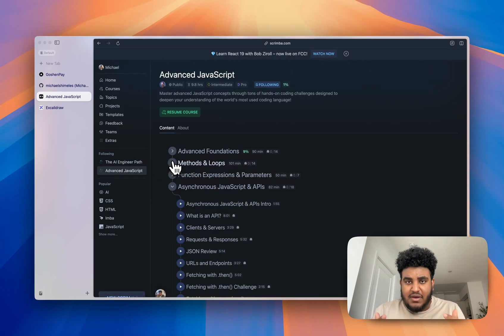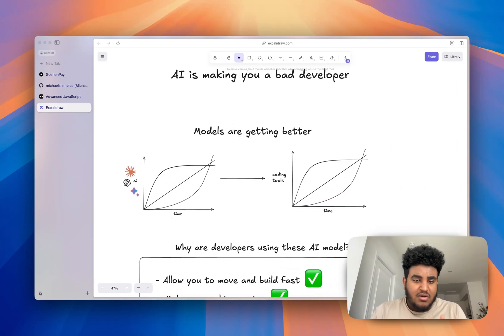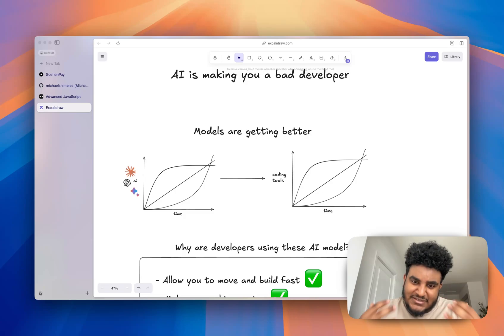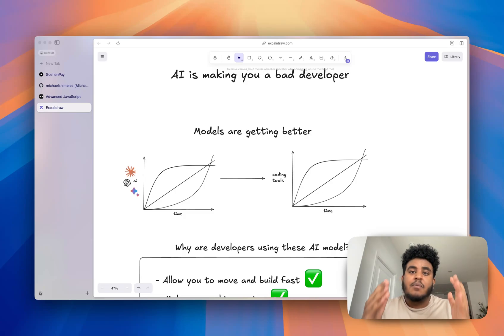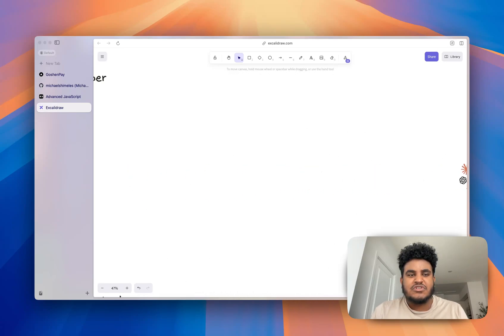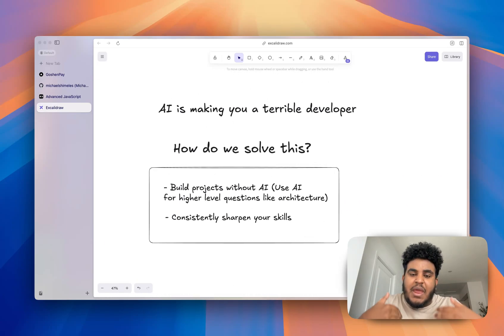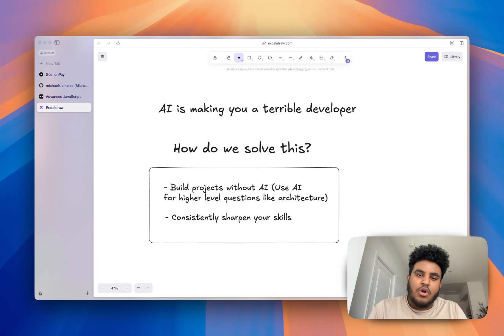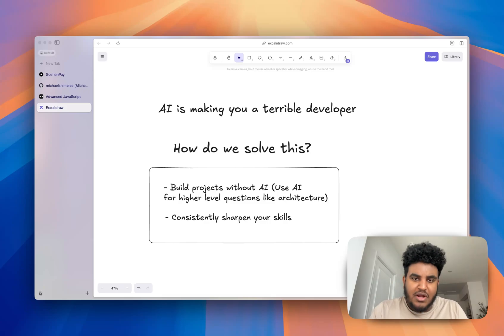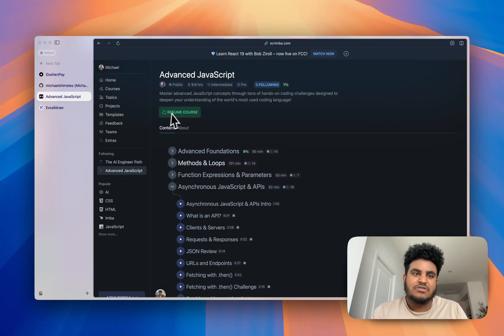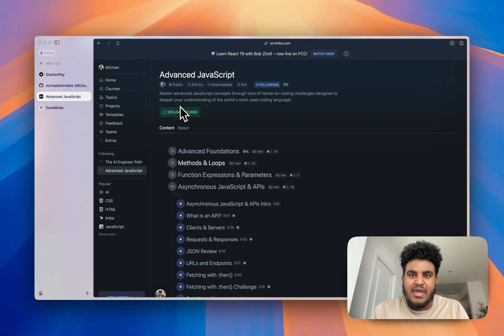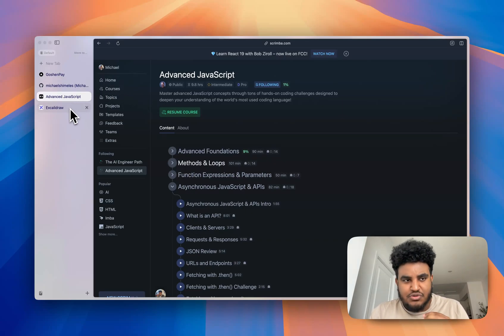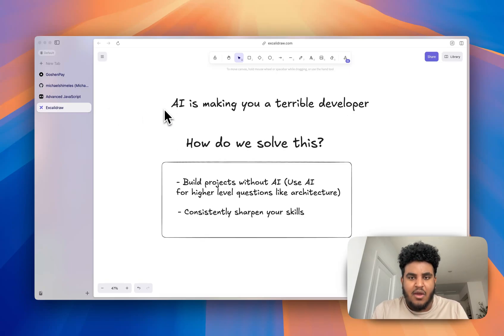And I bring this up because we live in a world where again, I'm gonna bring you back to this chart, the models are going to get better, the coding tools are going to get better. And we're going to have to adapt to using these tools, whether you like it or not. But that doesn't mean as developers, we are to solely rely on them. And we are to not develop and build our skills. So what do I do? How do I solve making sure that I don't become completely reliant on these tools? I build projects without AI, I consistently sharpen my skills. And one of the ways I do that is with Scrimba. If you want to check out Scrimba, the link is in the description below, they have a link down below. And it's going to get you a discount. I told them that I need to hook up my audience.